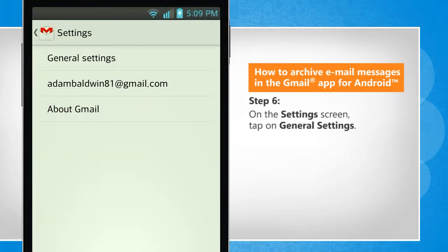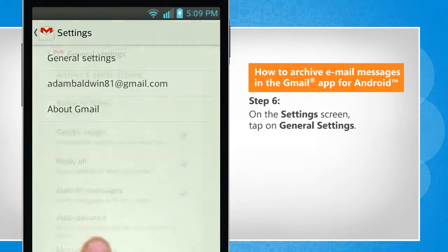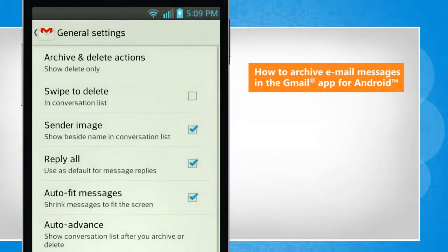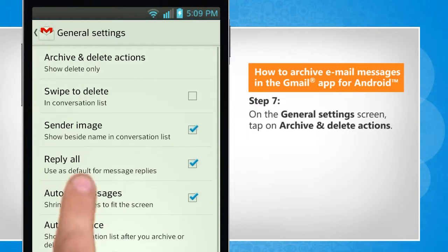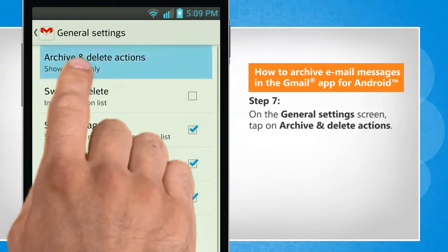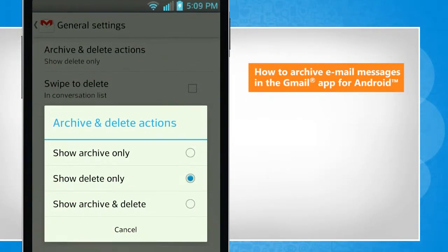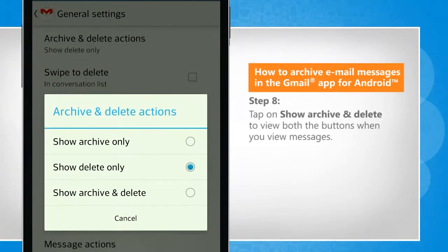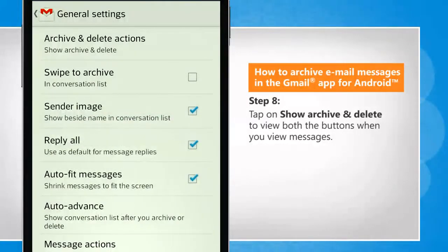On the settings screen, tap on general settings. On the general settings screen, tap on archive and delete actions. Tap on show archive and delete to view both the buttons when you view messages.